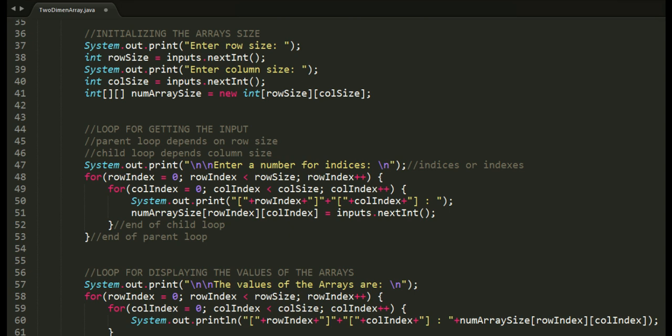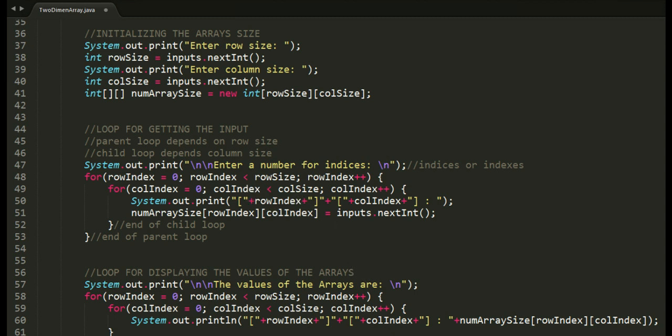In getting the inputs, we will be using nested loops. Parent loop must be dependent on the size of the rows. Child loop must be dependent on the size of the columns. The input part is on the child loop.